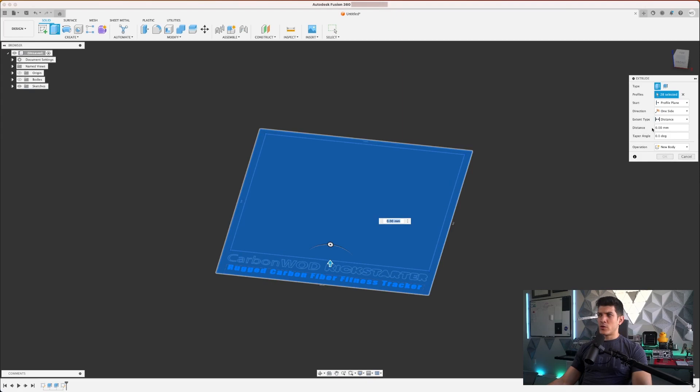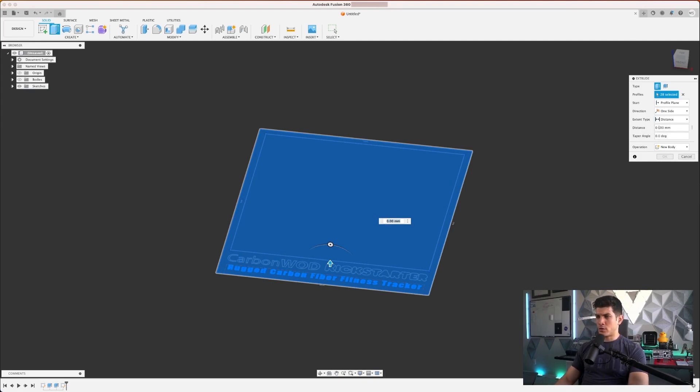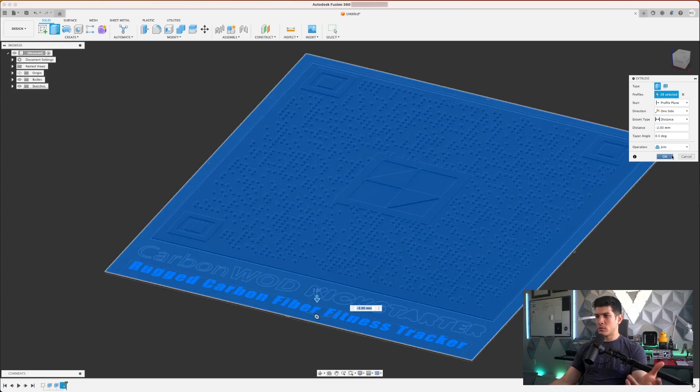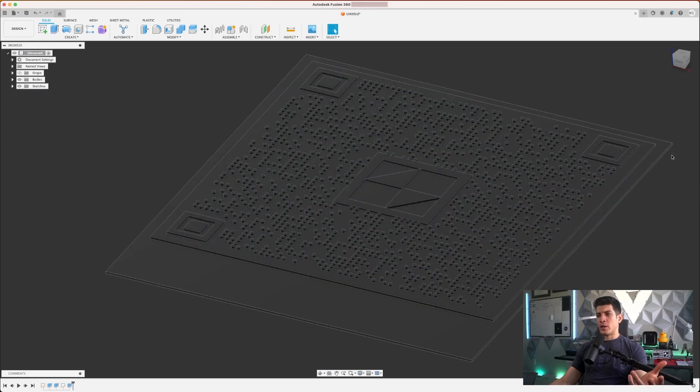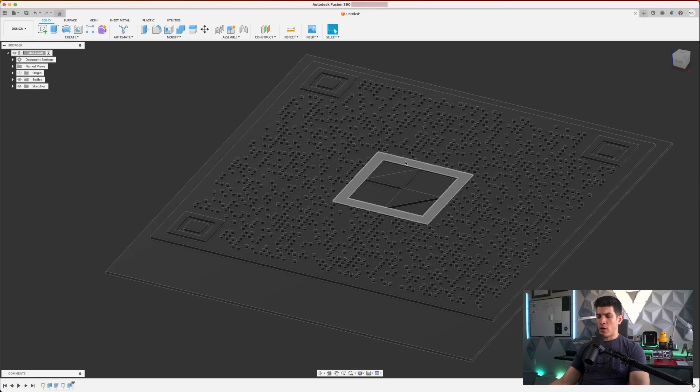We're going to extrude this in the negative direction as well, also using a join operation. And we can just go ahead and just do something like negative two. Click on OK. And then you have a frame.